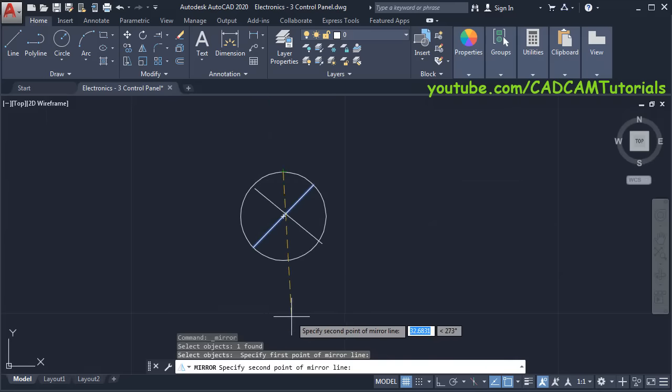Then we will mirror it. Click on Mirror, select this object, press Enter. Specify this point as first point of mirror line, take your cursor on the right side and click, then press Enter.